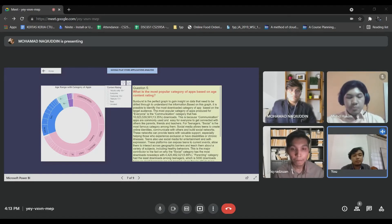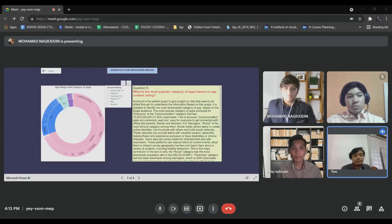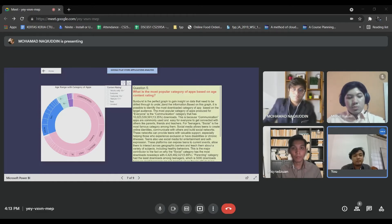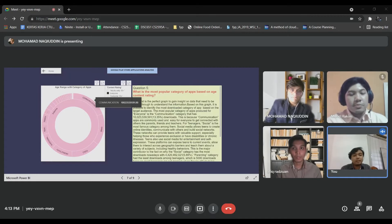It is possible to identify the most downloaded category of app based on the target audience. From the graph above, the most popular apps produced for everyone is the Communication category, which has more than 10 billion downloads. This is because communication apps are commonly used and easy for everyone to get connected with others like parents, friends, and teachers.